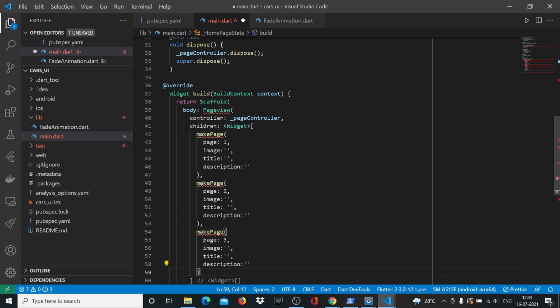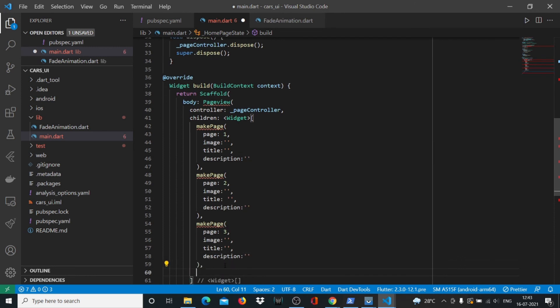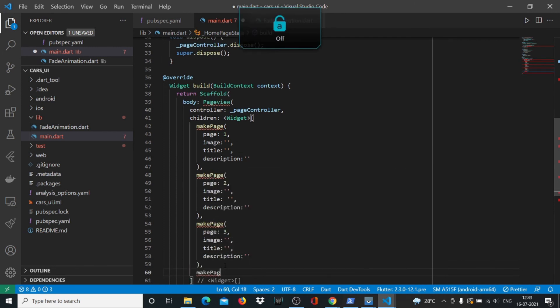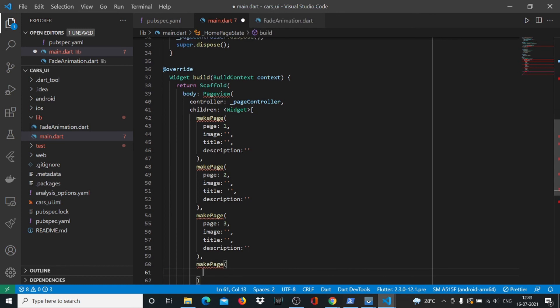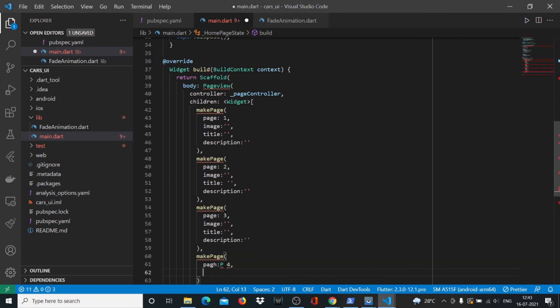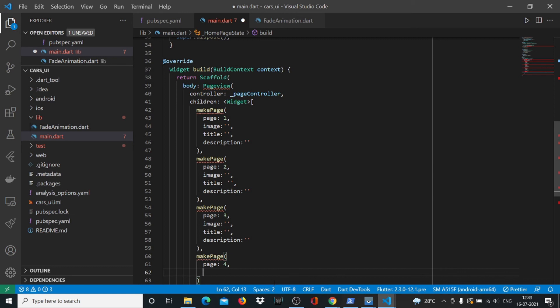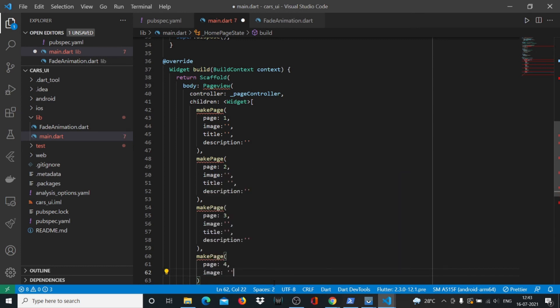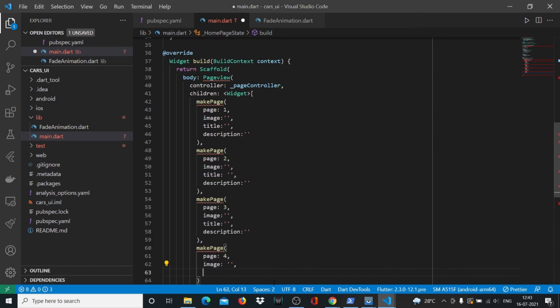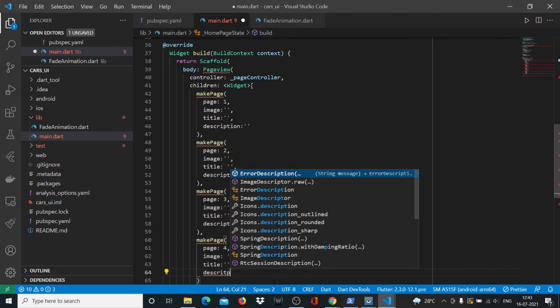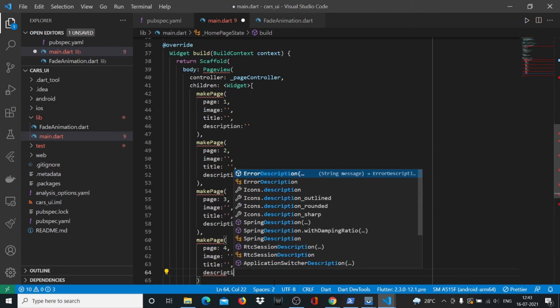Then we have the fourth page, so makePage. Page 4 - sorry for the typo - image link, our title, and our description.